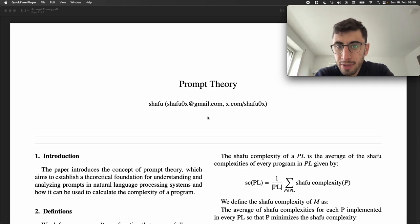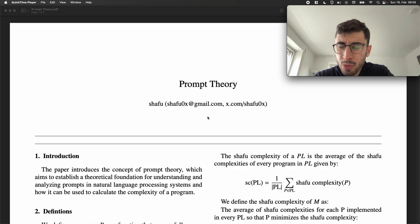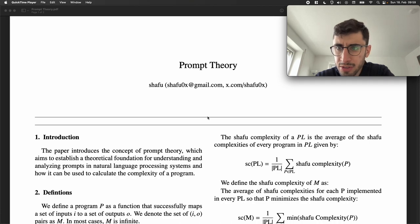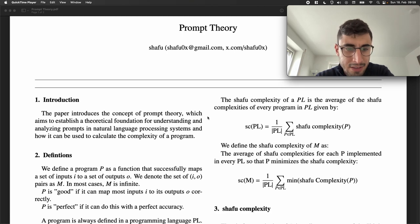In this video, I want to go through what I call prompt theory, and how prompt theory is connected to the complexity of a program, and how through prompt theory we can measure the complexity of a program, and how prompt theory is connected to the theory of understanding itself. Just a disclaimer — I wrote this paper in like three hours, so it's definitely the first or second draft, but I think the idea is interesting.